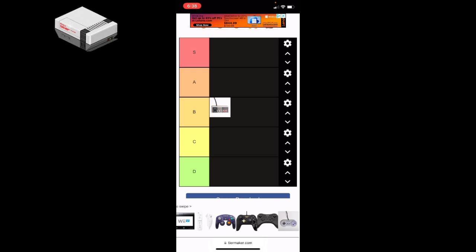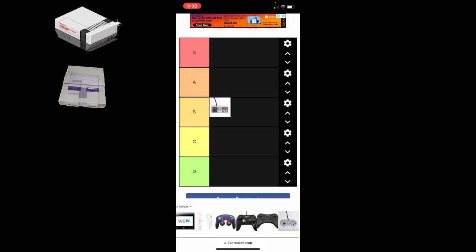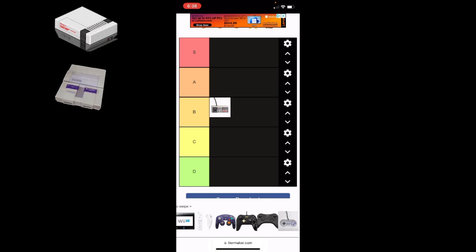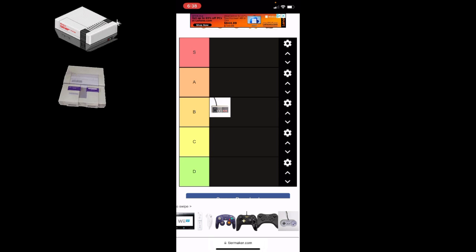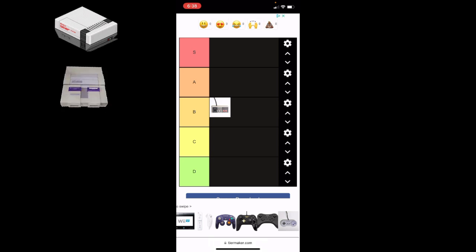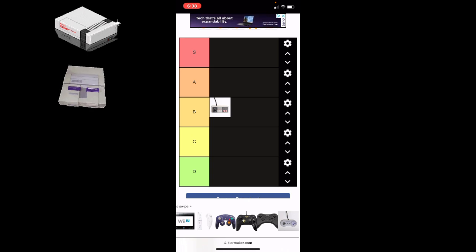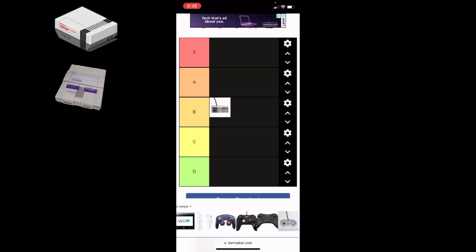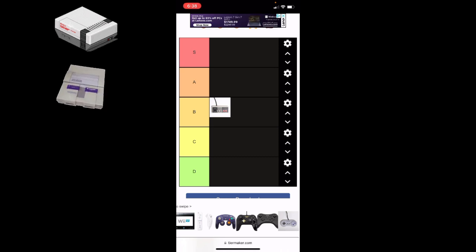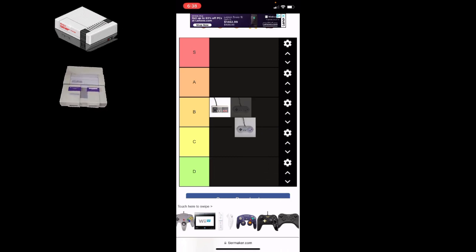Next we have the Super Nintendo controller. This was also quite popular. It's the first Nintendo controller to have shoulder buttons which you would use with your fingers. It had four face buttons and it's a genuine controller, extremely comfortable. That's gonna get an A, okay.